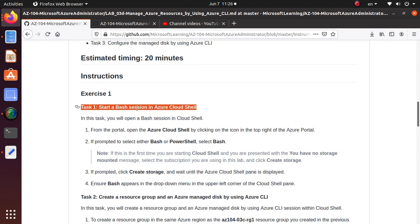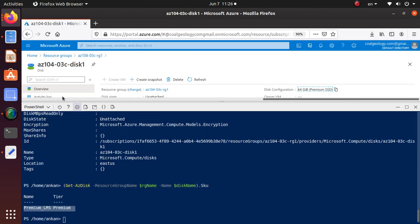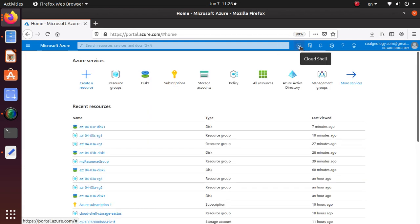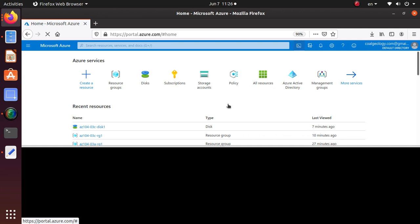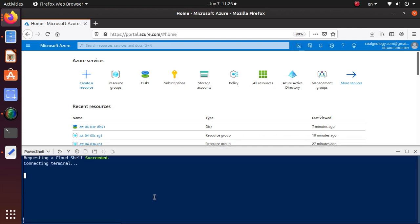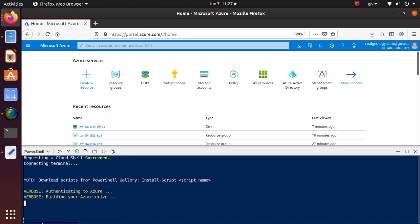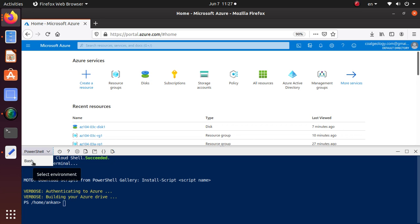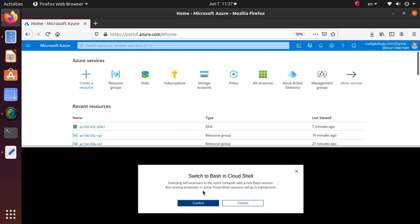Task 1 is to start a Bash session, which is really easy. Once you're in the Azure environment, click on the Cloud Shell icon. It will open up a window. If you're opening it for the first time it may ask you to create a storage account - go ahead and create one. Once loaded, click on the dropdown and select Bash.